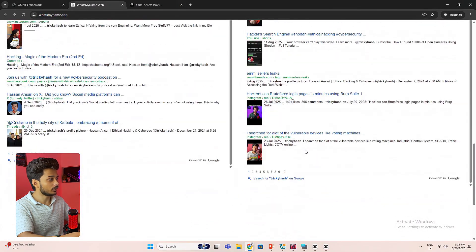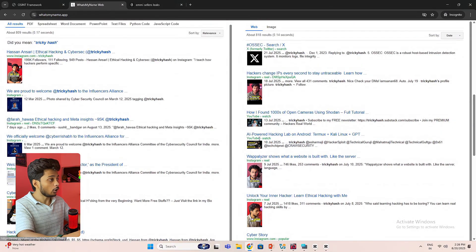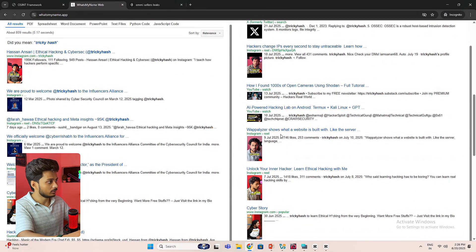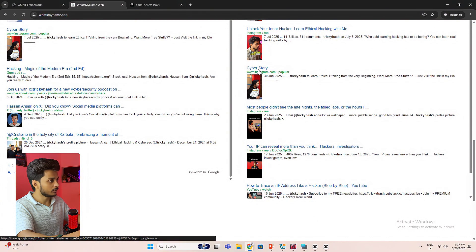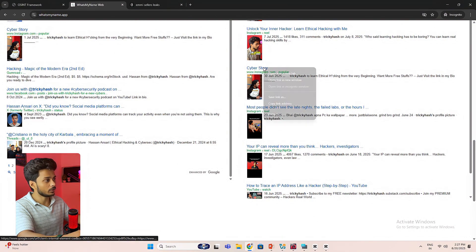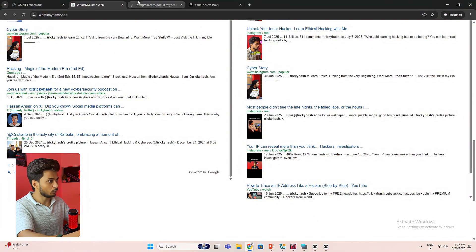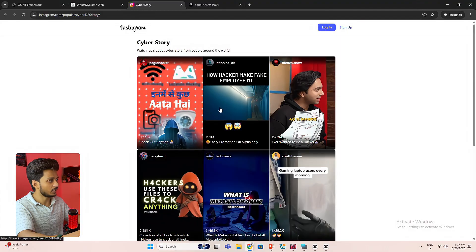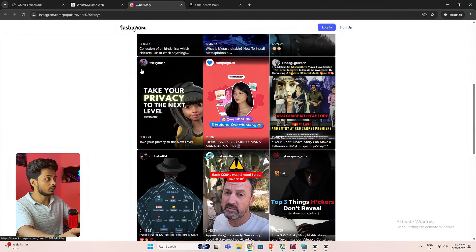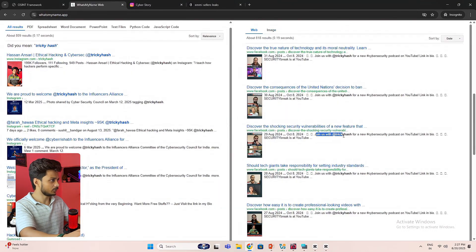And let's see what else I got. You can see all of my reels that I have posted. And in cyber stories we are also getting our post. So see it captured that thing as well. This is my post, take your privacy to the next level, join us with freaky hash.